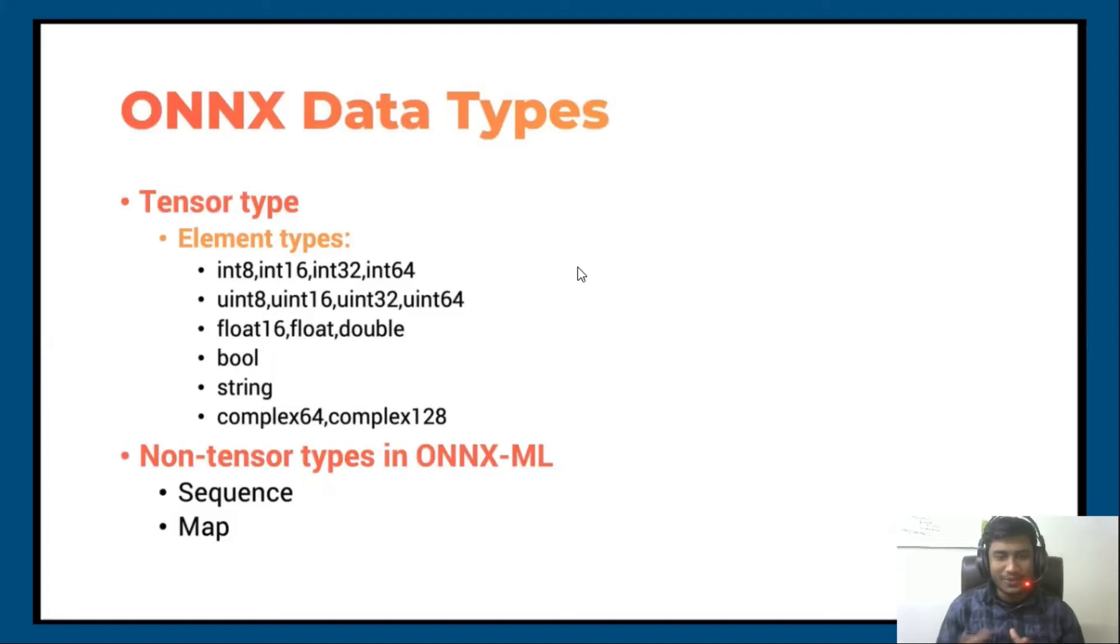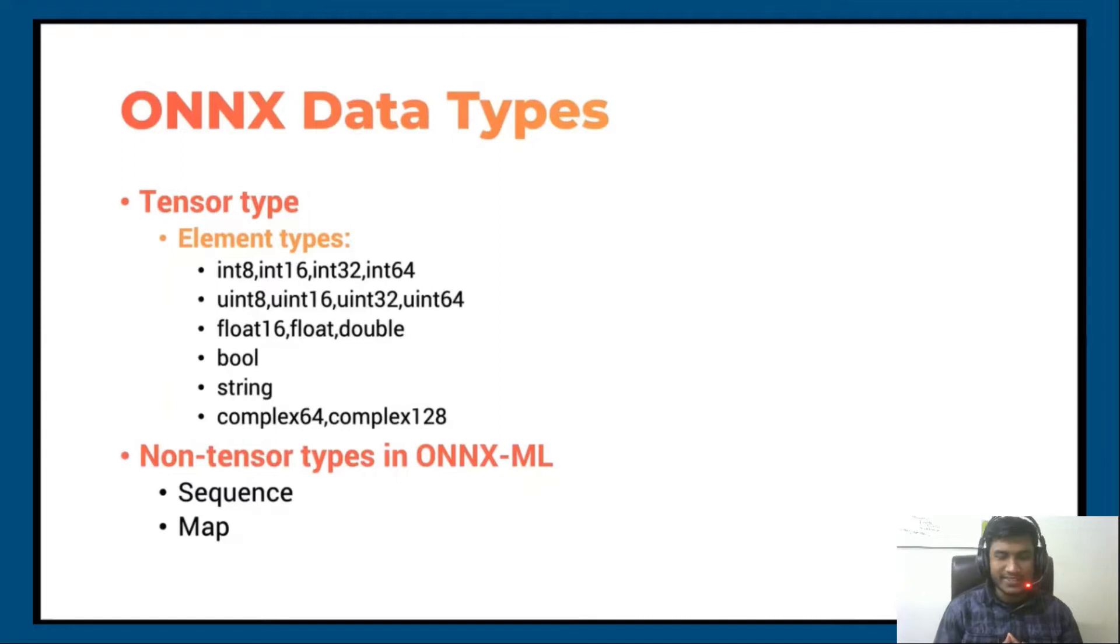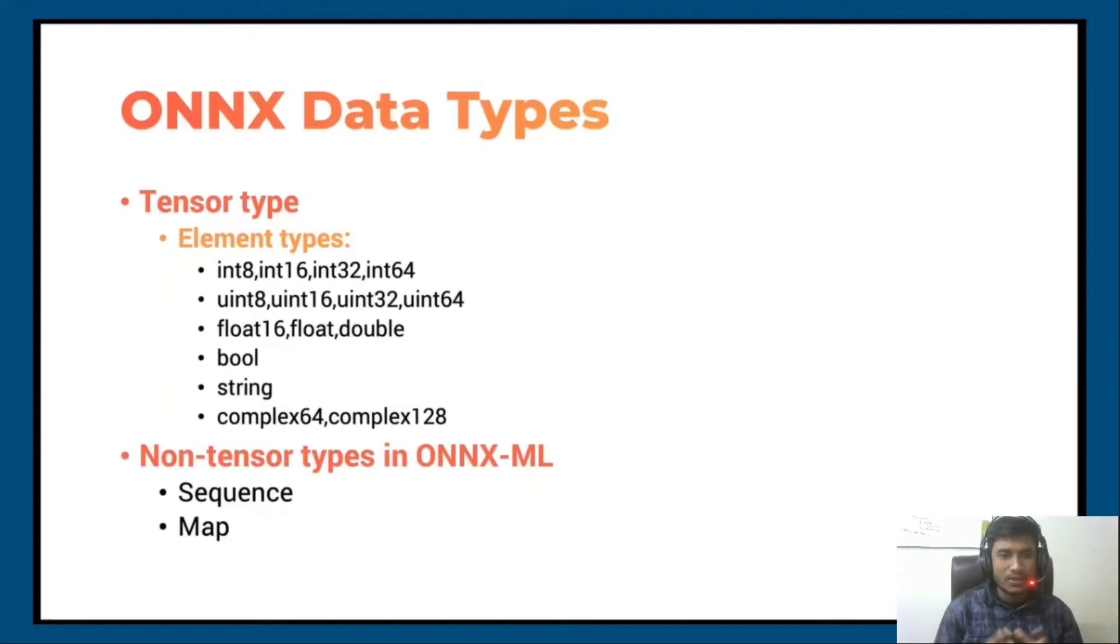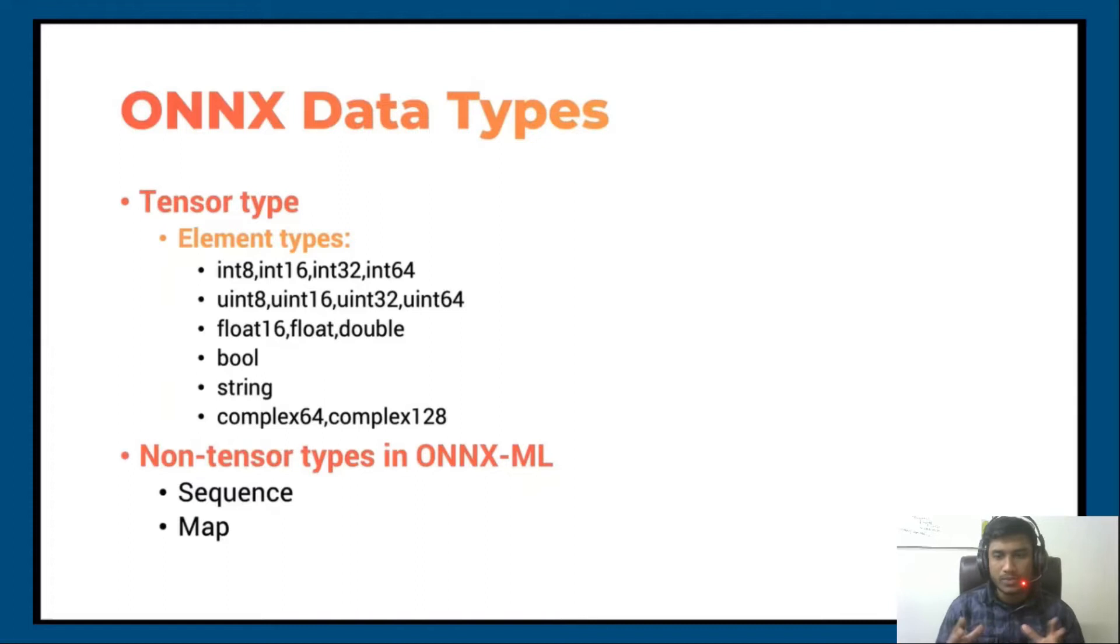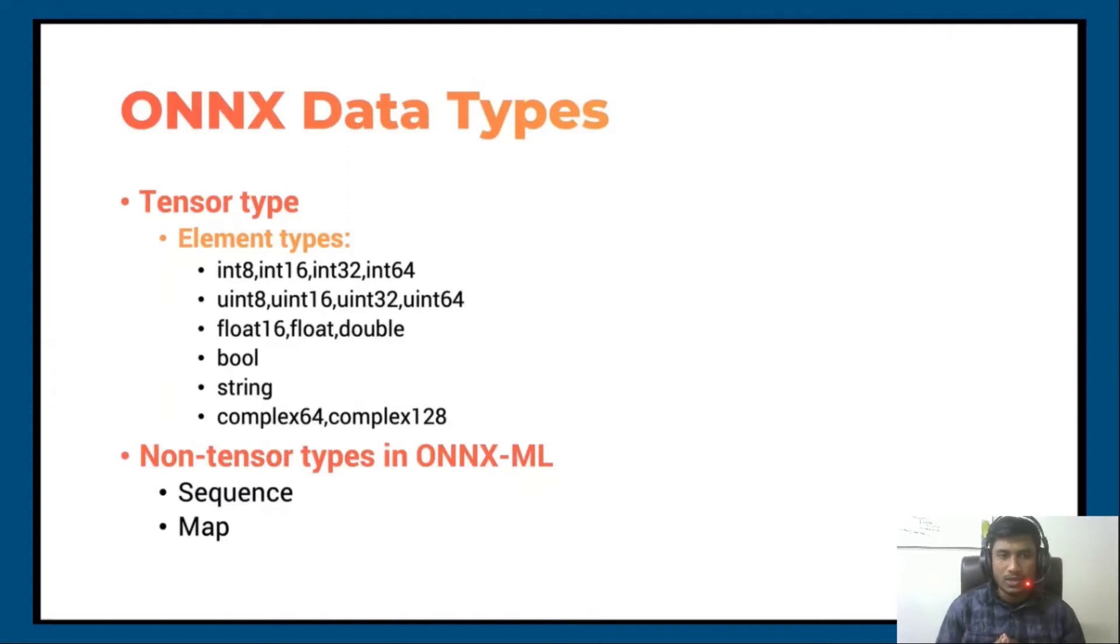Hello guys, welcome to this video. I'll be discussing ONNX data types. ONNX has two types of specifications: one is deep neural network and one is machine learning, or traditional machine learning. In deep learning, it works with tensor data types like integer types: int8, int16, int32, int64.